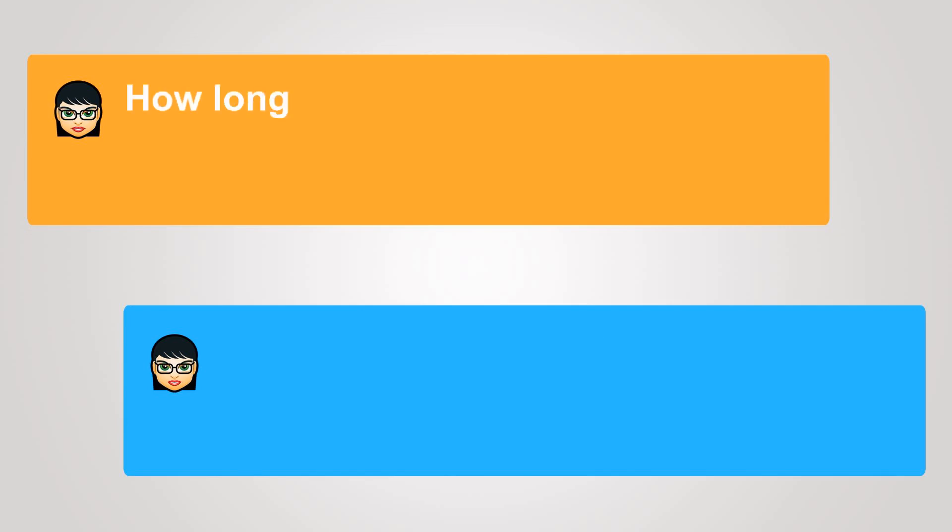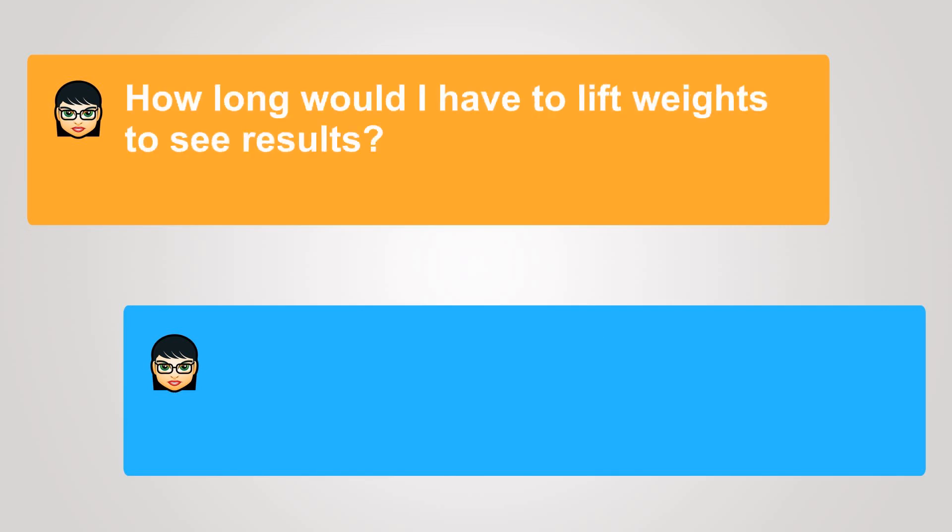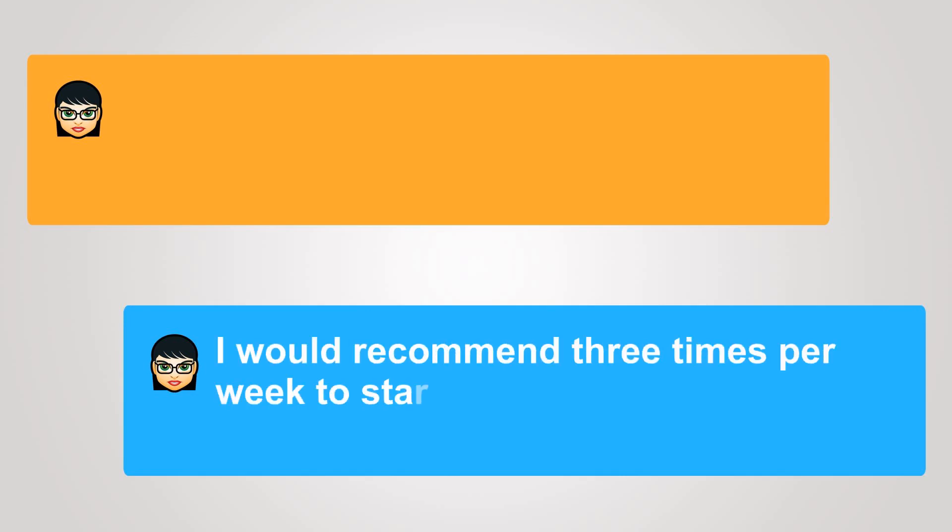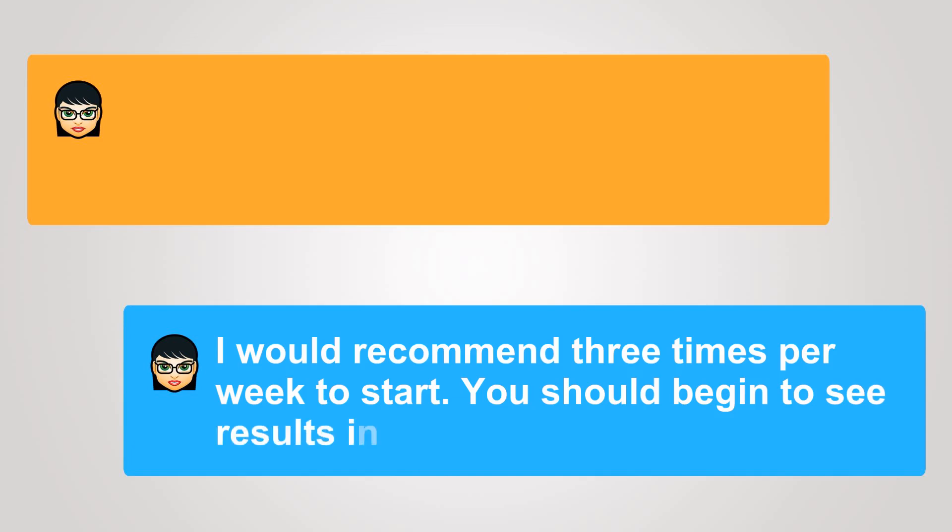How long would I have to lift weights to see results? I would recommend three times per week to start. You should begin to see results in about six weeks.